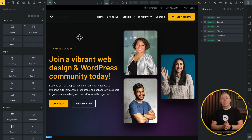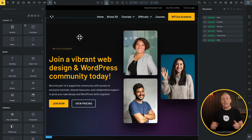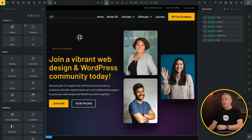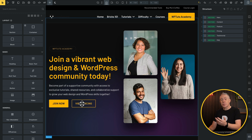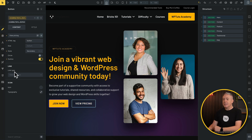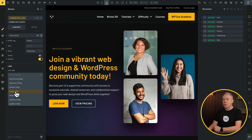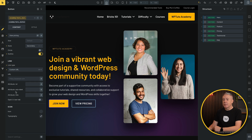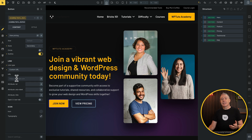I've opened up that same page inside Bricks Builder and removed any anchor links — we're starting with a blank slate. Let's select the button we want to use, the 'View Pricing' button. We're going to go to our link type and set this to be a custom URL. Now we need to put a link inside here, but what link do we use?